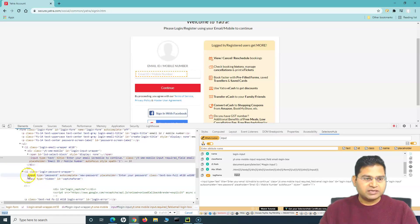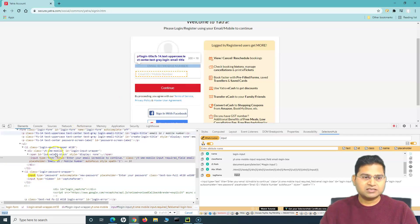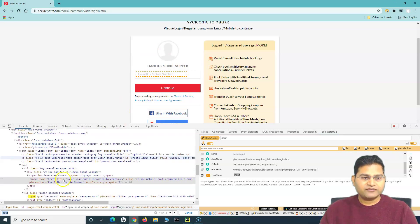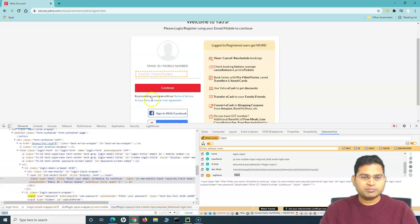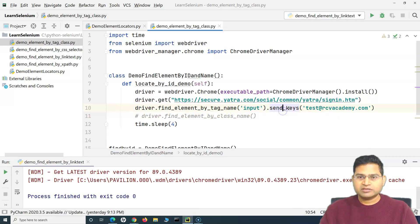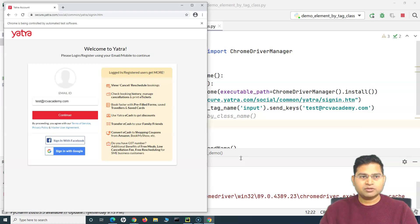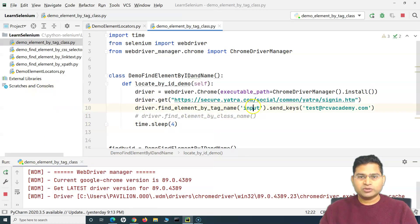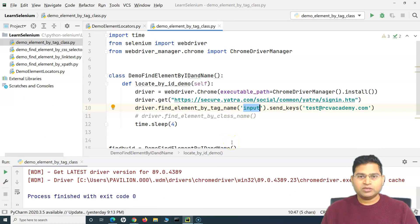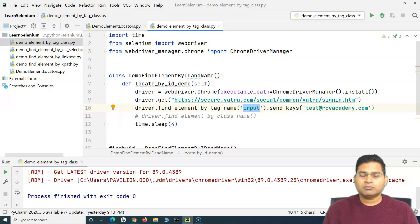There are also password and other input tags further down the page. Since there are multiple elements with the same tag, Selenium will always pick the first one. Running the code now will open the browser, navigate to the sign-in page, and type the value into the first input field found. This works here, but it's not a reliable approach.